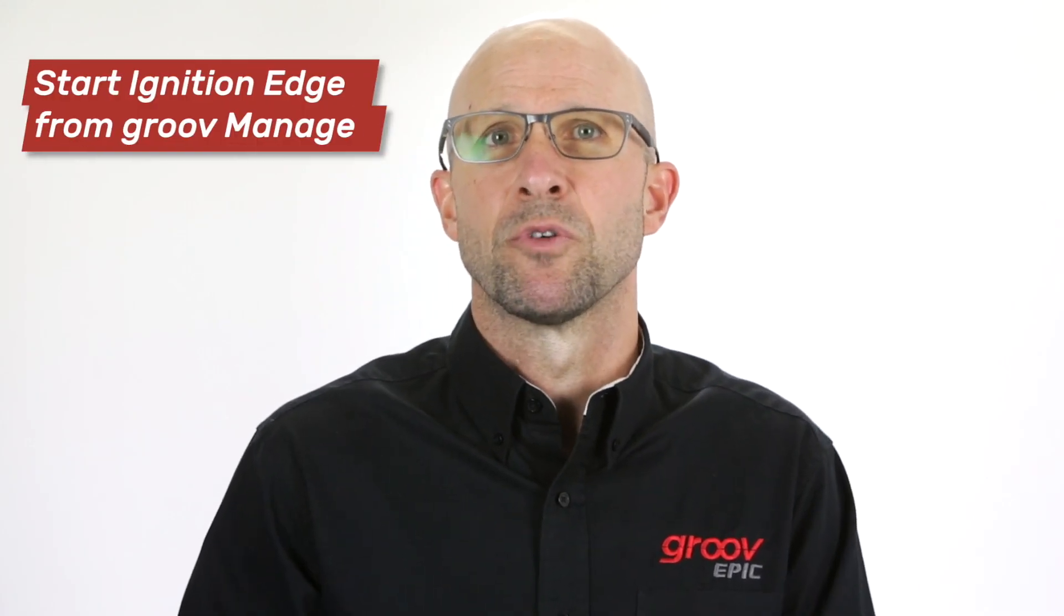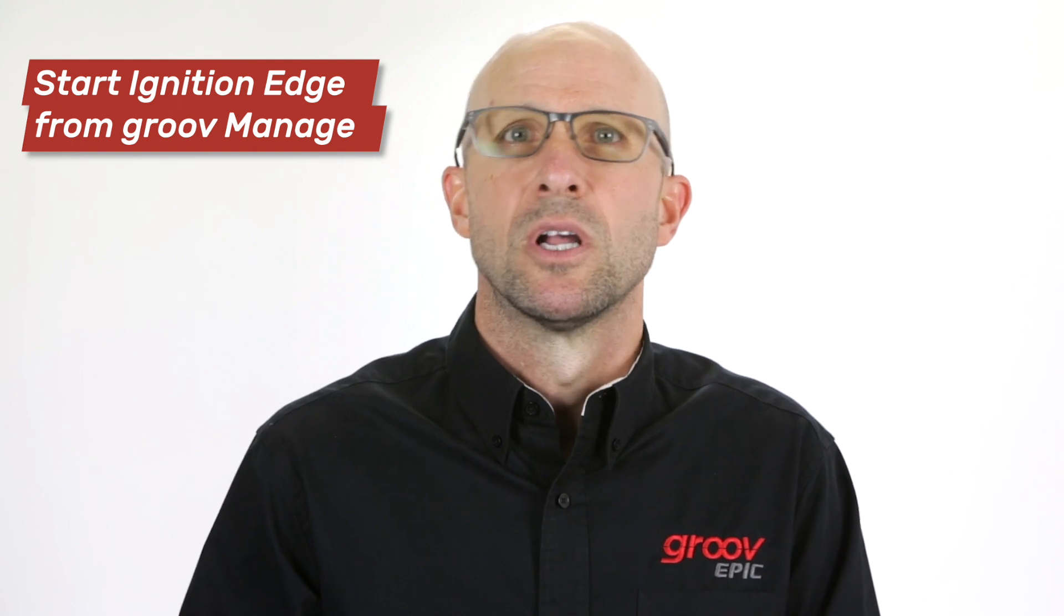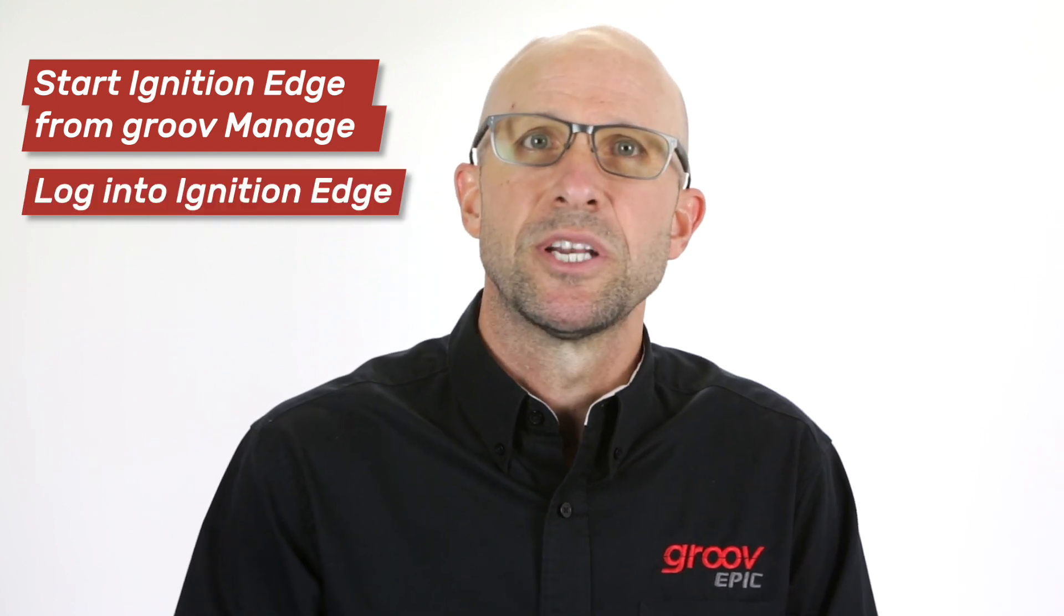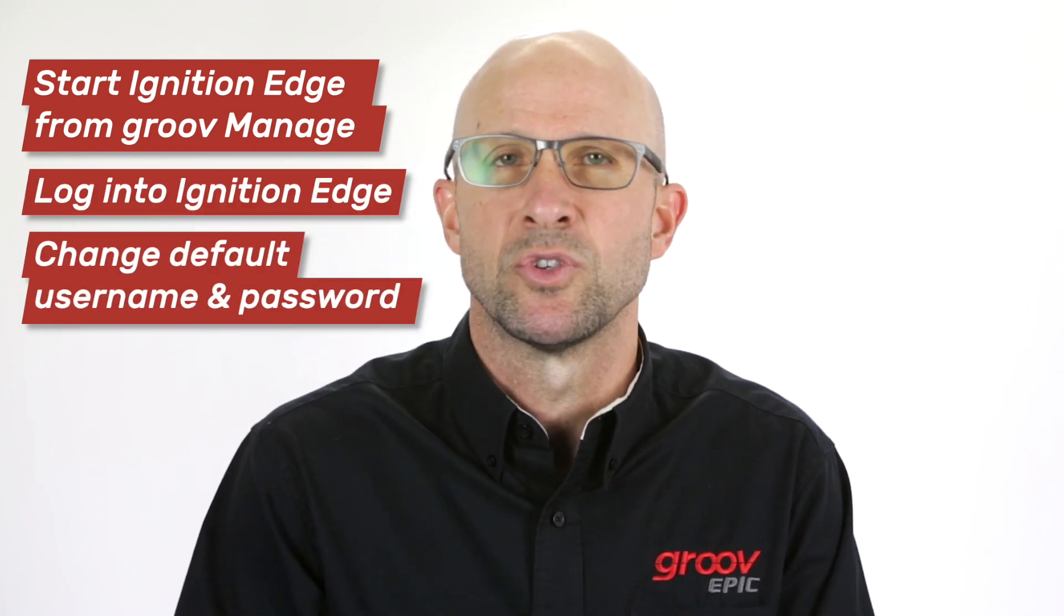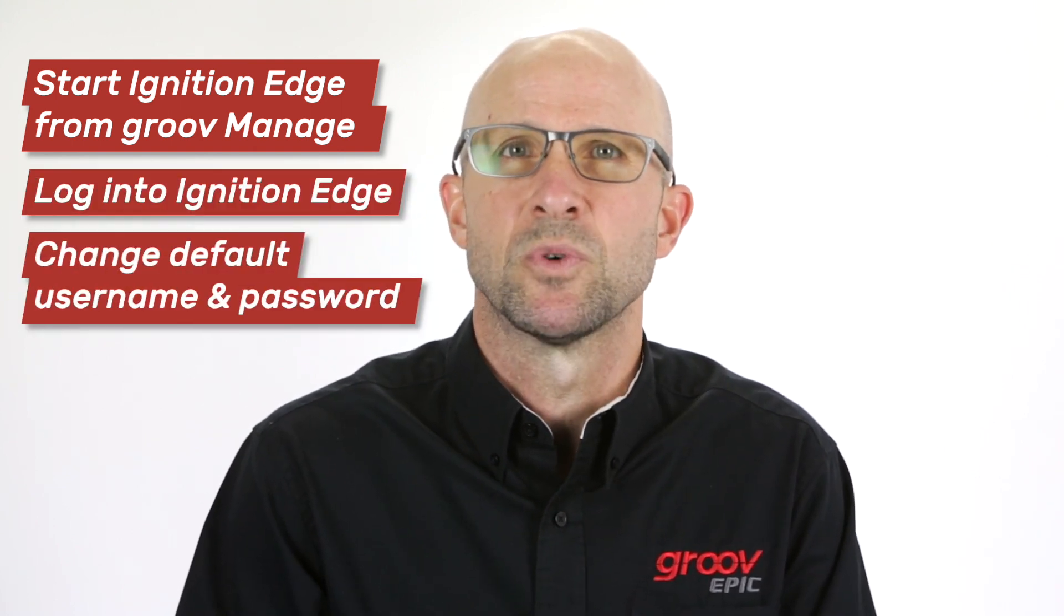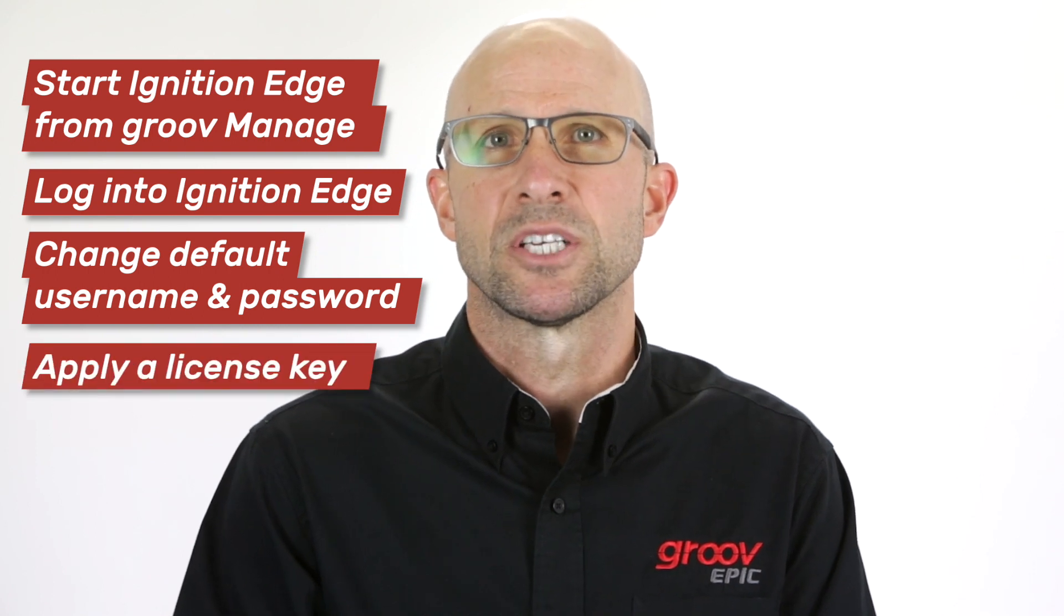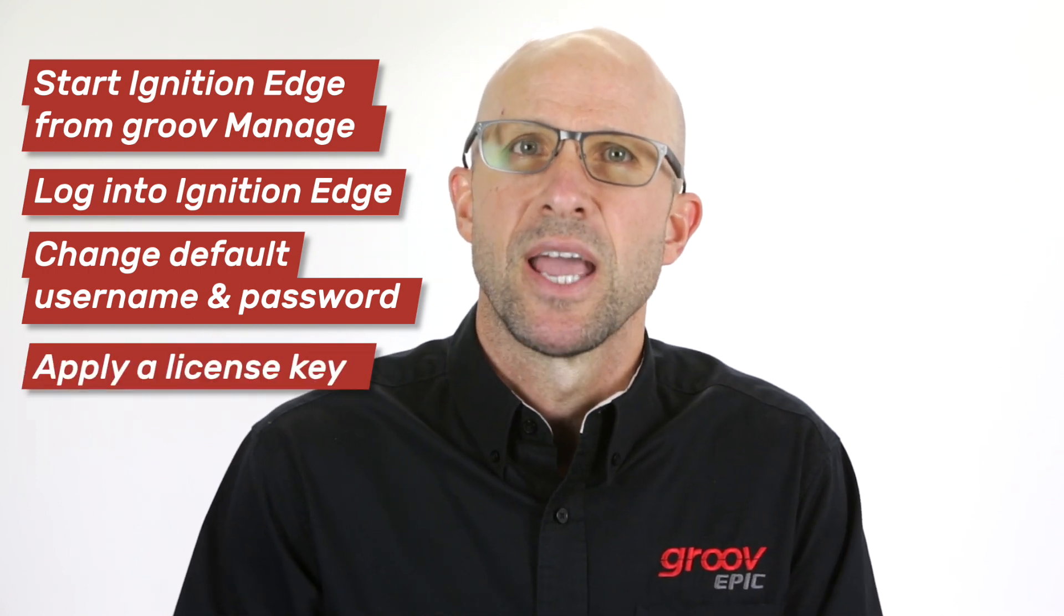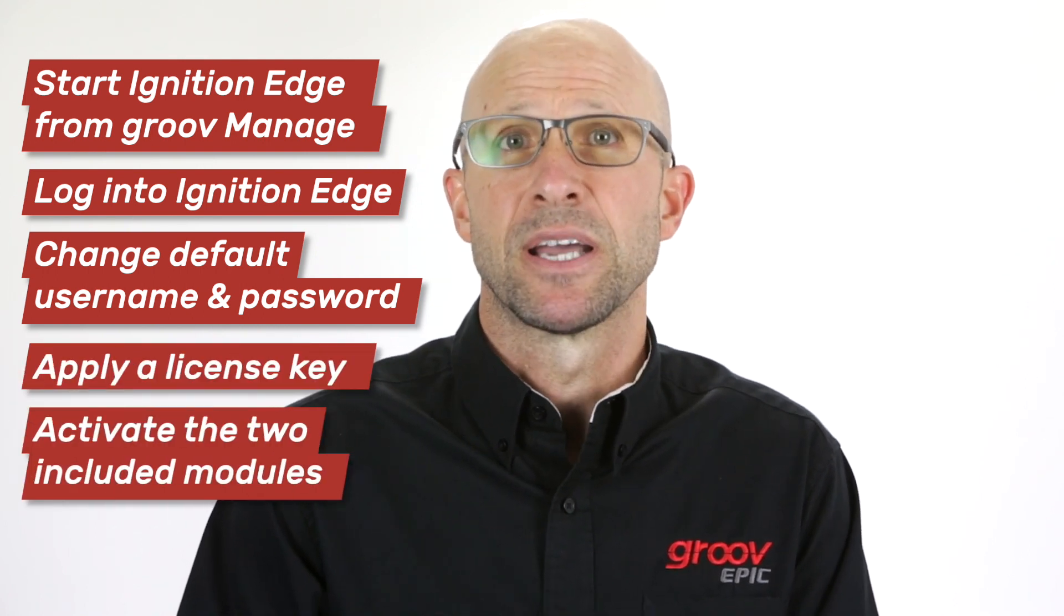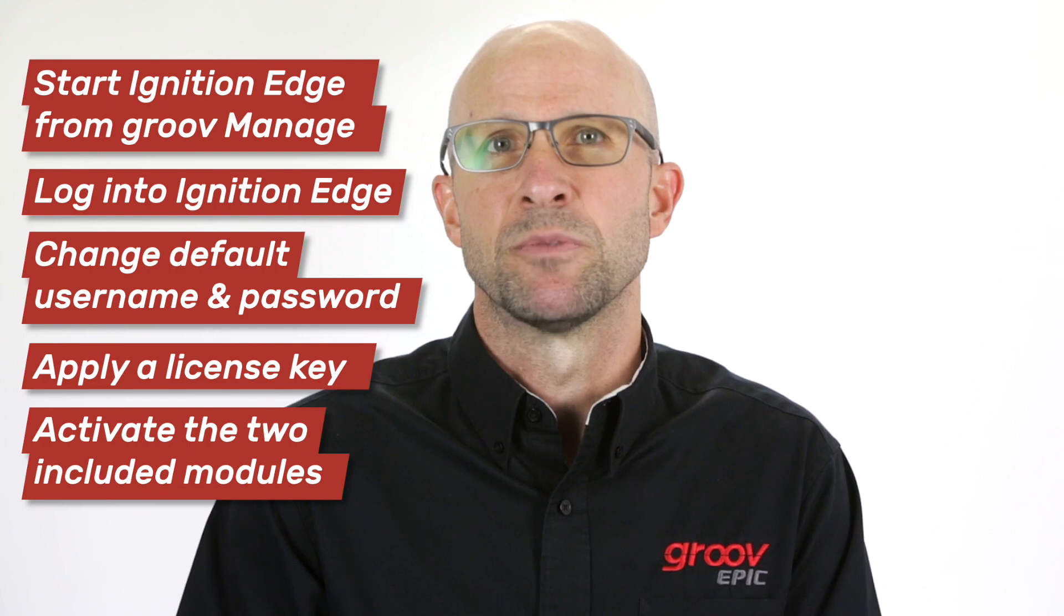I'll cover starting Ignition Edge from GroovManage, logging into Ignition Edge and changing the default username and password, how to apply the license key, and lastly how to activate the two included modules.